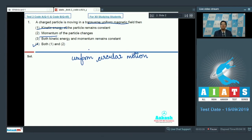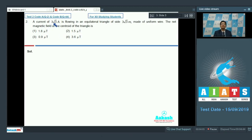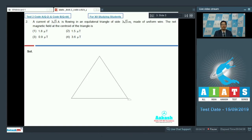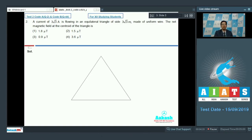Let us proceed to Question No. 2. Question No. 2 says that a current of 3√3 ampere is flowing in an equilateral triangle of side 3√3 meters made of uniform wire. The net magnetic field at the centroid of the triangle is to be found. It is given that current of 3√3 ampere flows in each side.